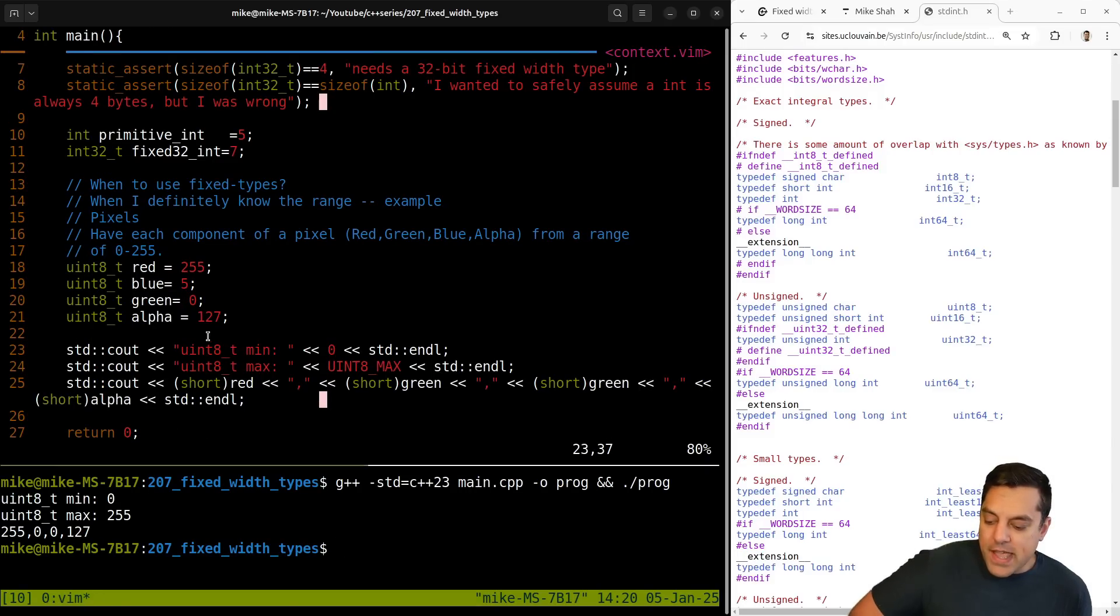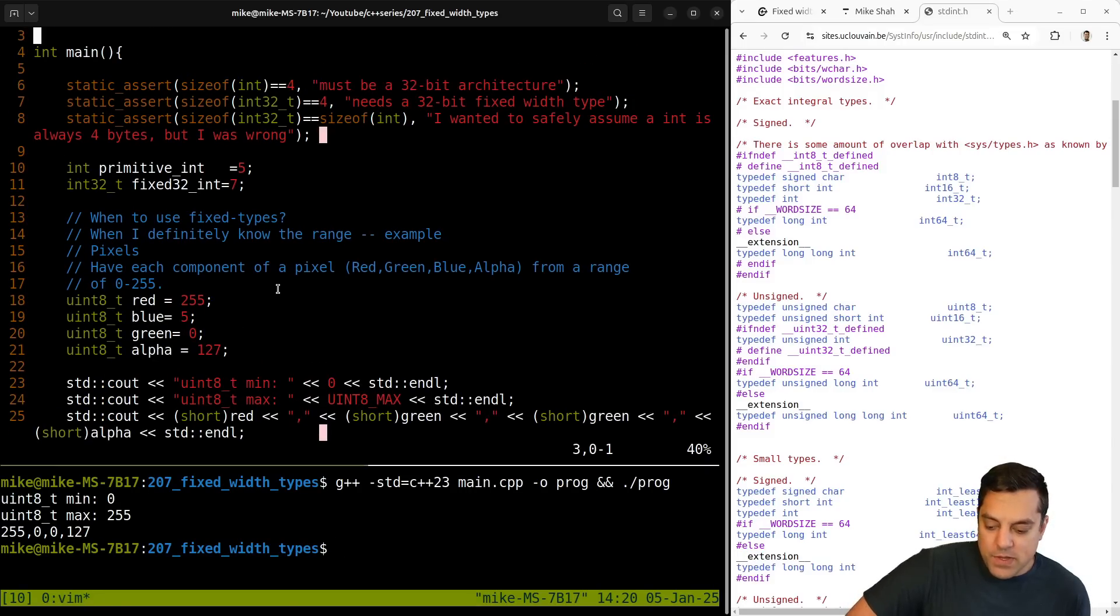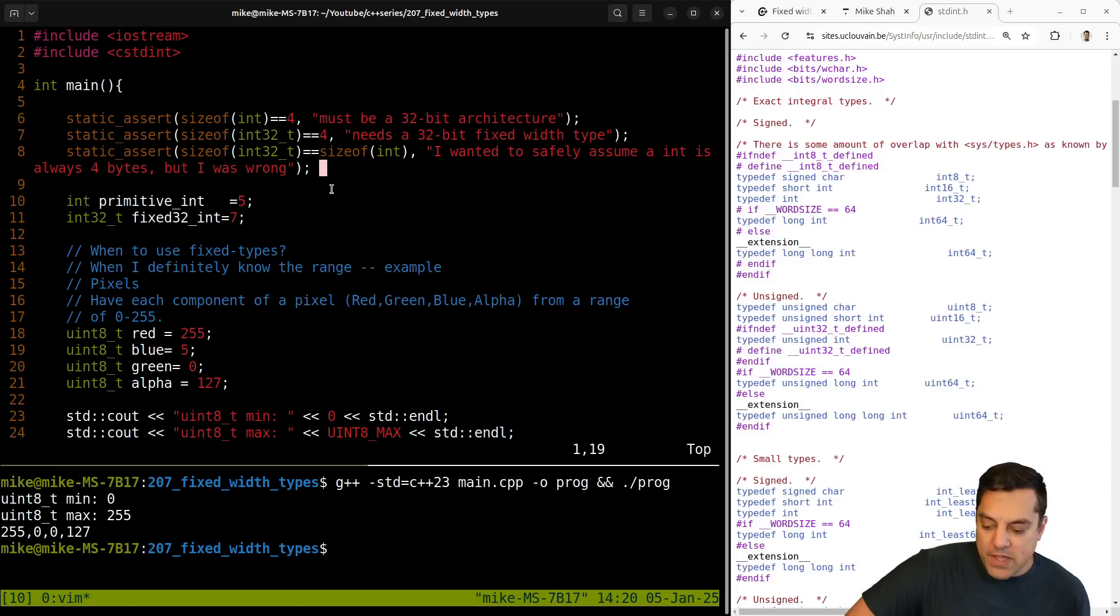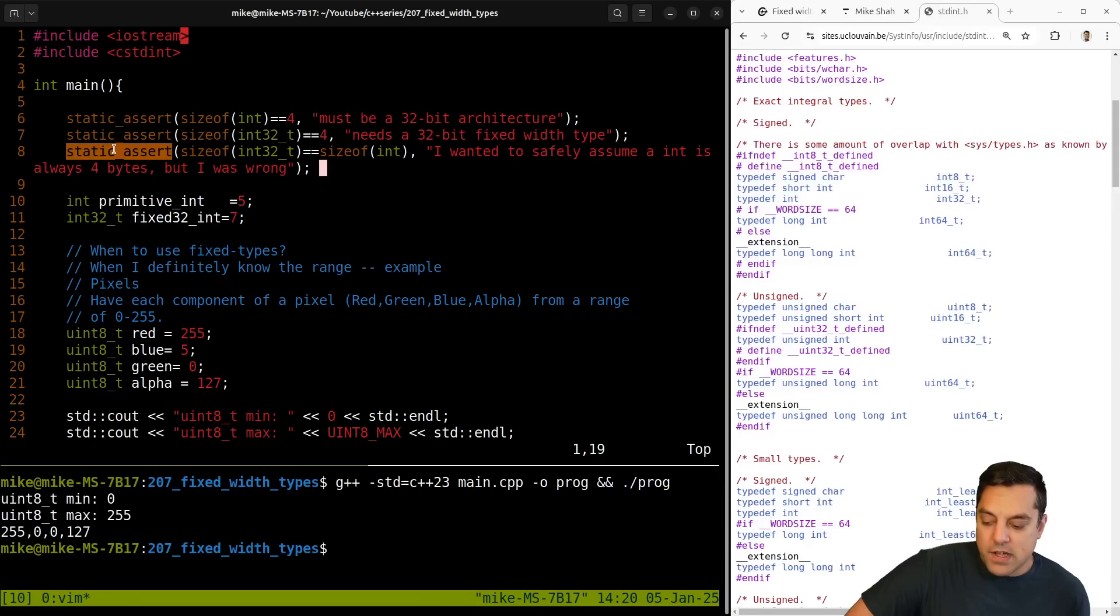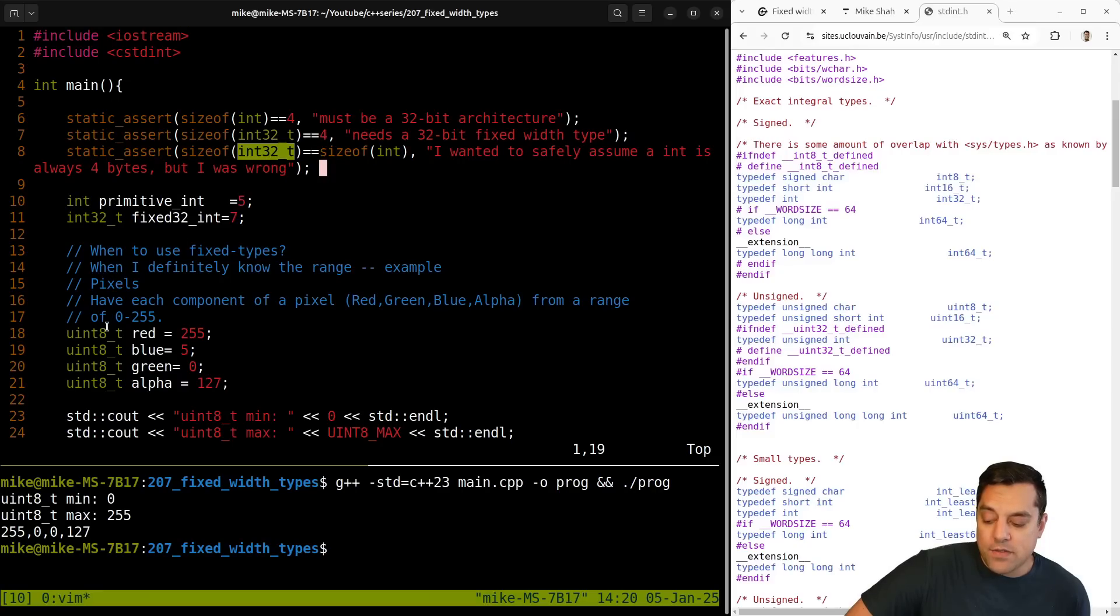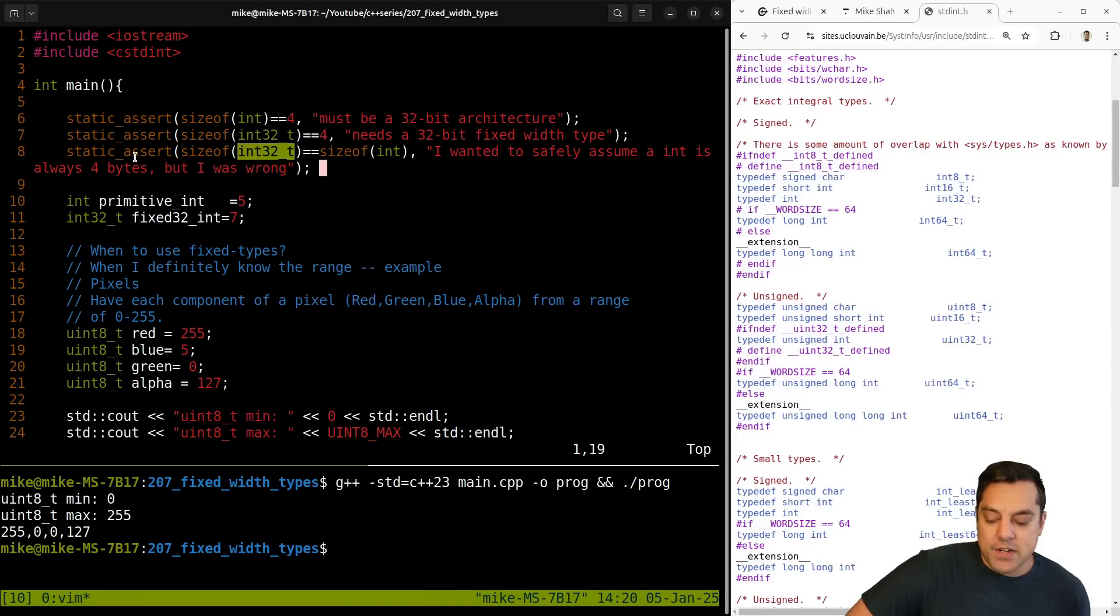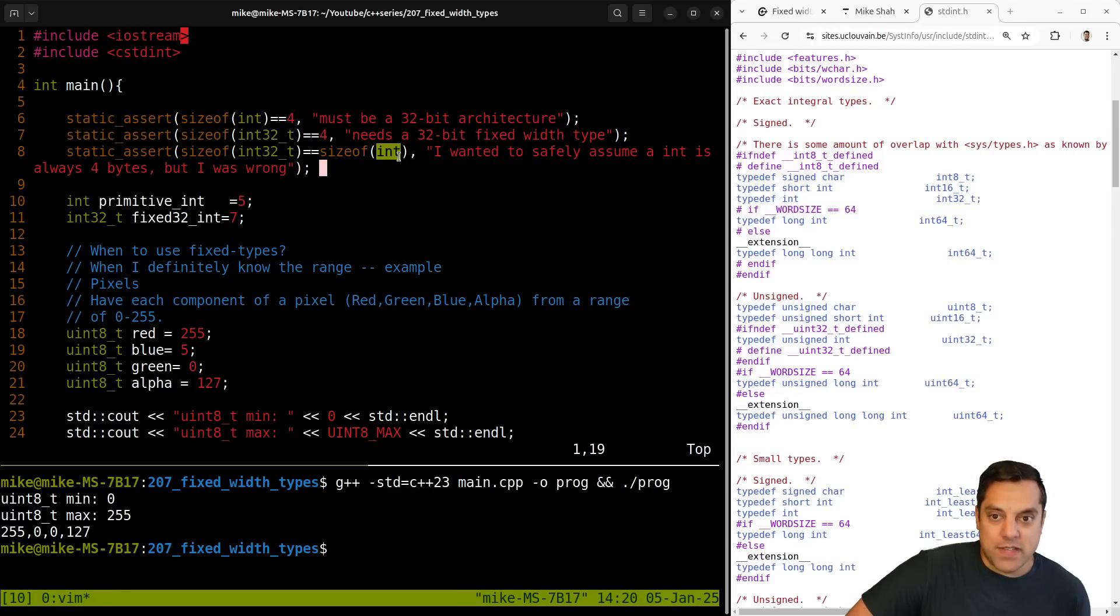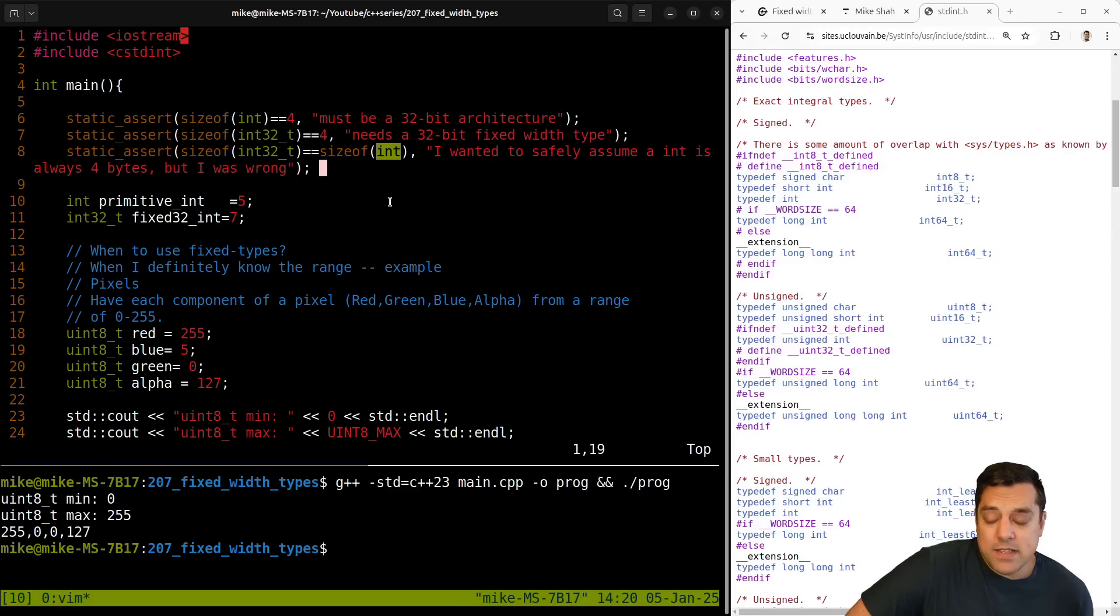So there you have it. Those are the fixed width types here. Good thing to often use with static assert if you're trying to be portable. And if you know what your ranges are, it's still a good idea to probably have a static assert here just to make sure that this is representing whatever you think your primitive type is, cause that's probably what it's aliased to.